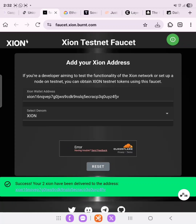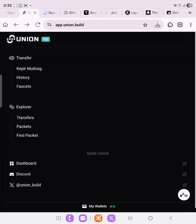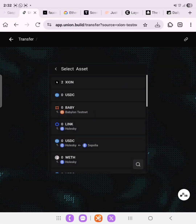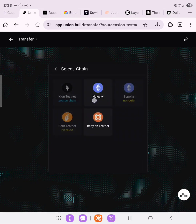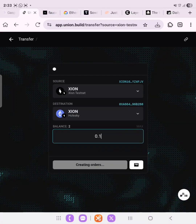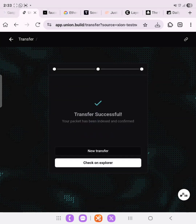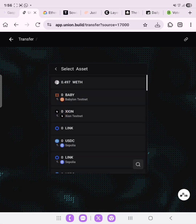Now let's go back to app.union.build to see if it reflects. Click the back arrow and go back to Transfer. Select Zion — as you can see our 2 Zion is visibly showing. Select the 2 Zion and swap back to Holesky. We'll transfer 0.1. Confirm the transaction on your Keplr wallet. Make sure you watch this video to the end. Confirm — we are doing Zion to Holesky. Successful! That will be all for today's video. Remember to subscribe and I'll see you in my next video.